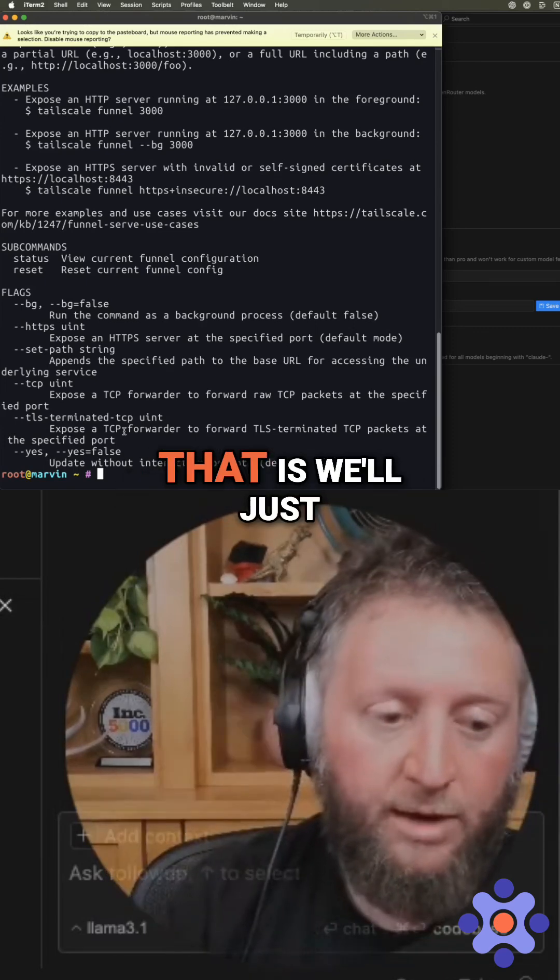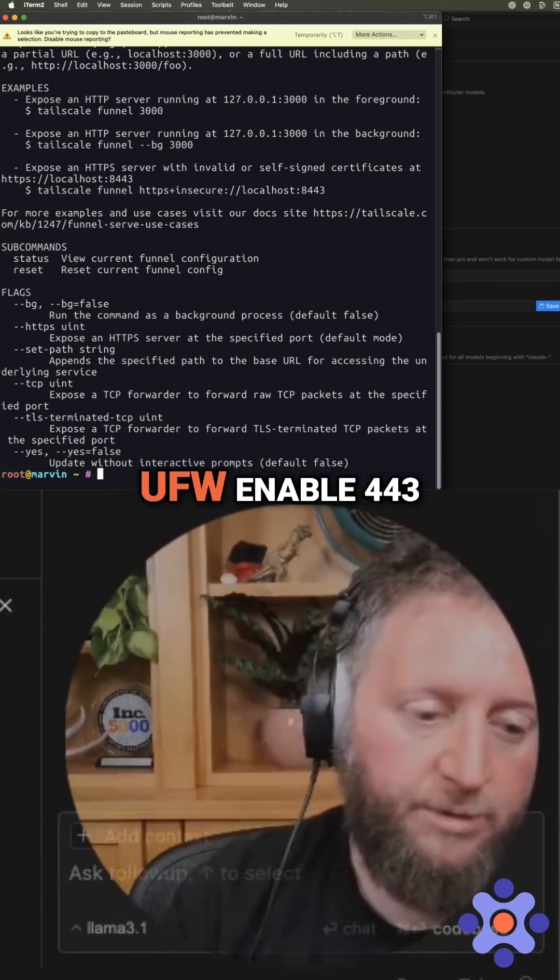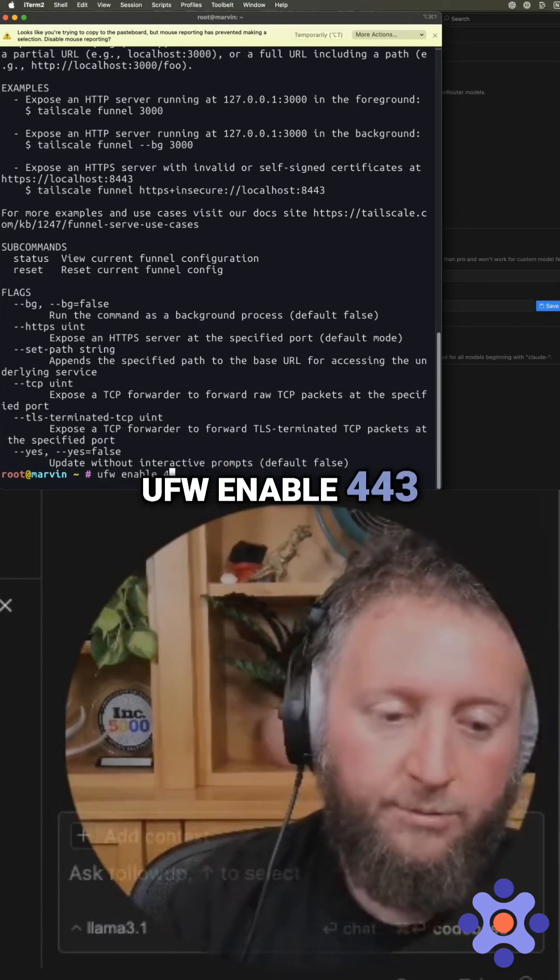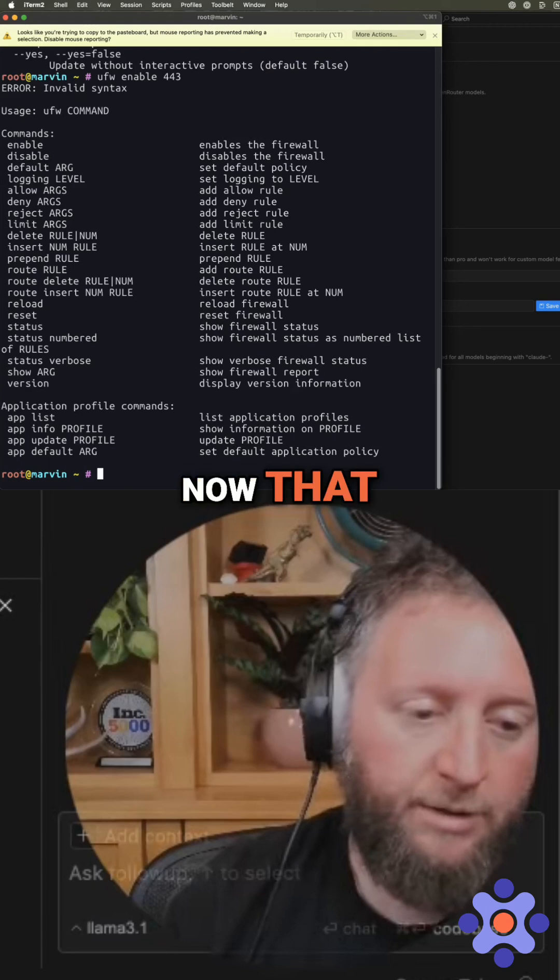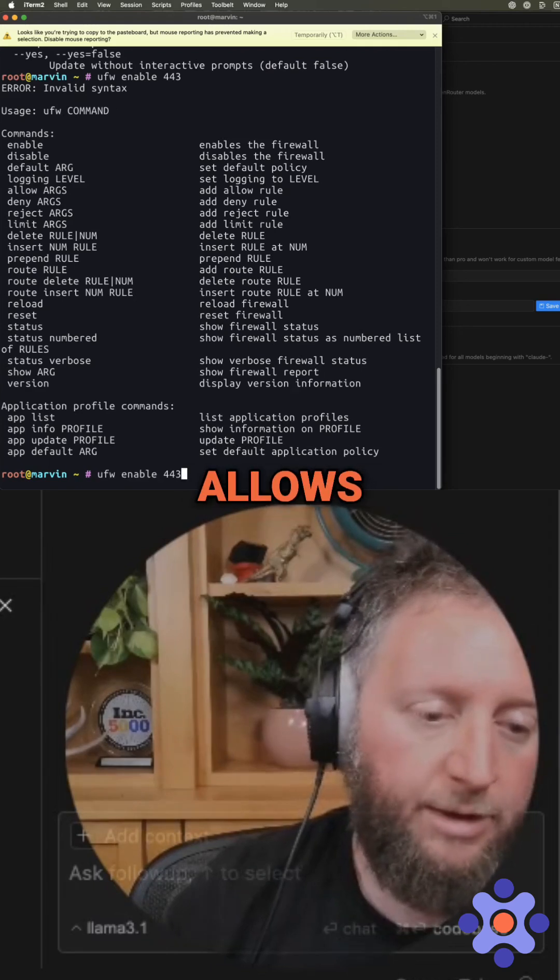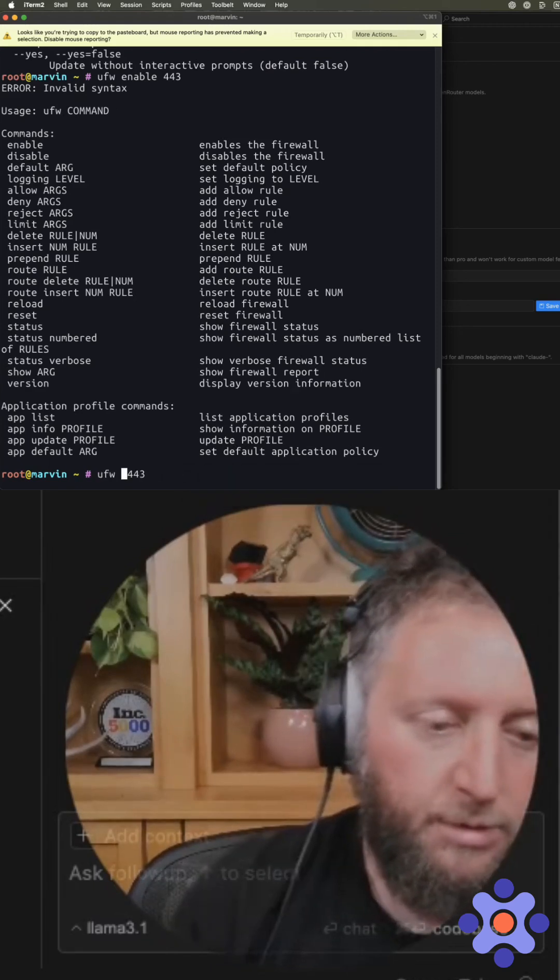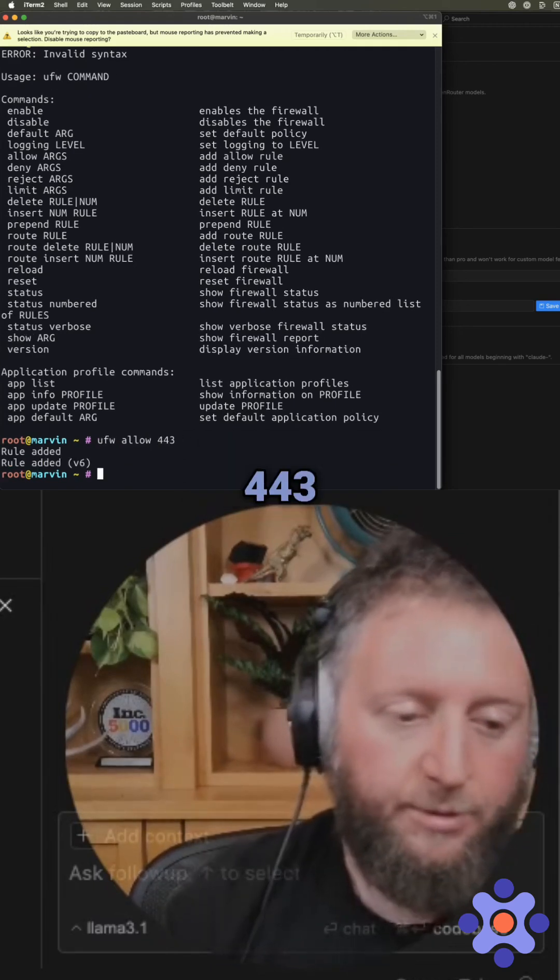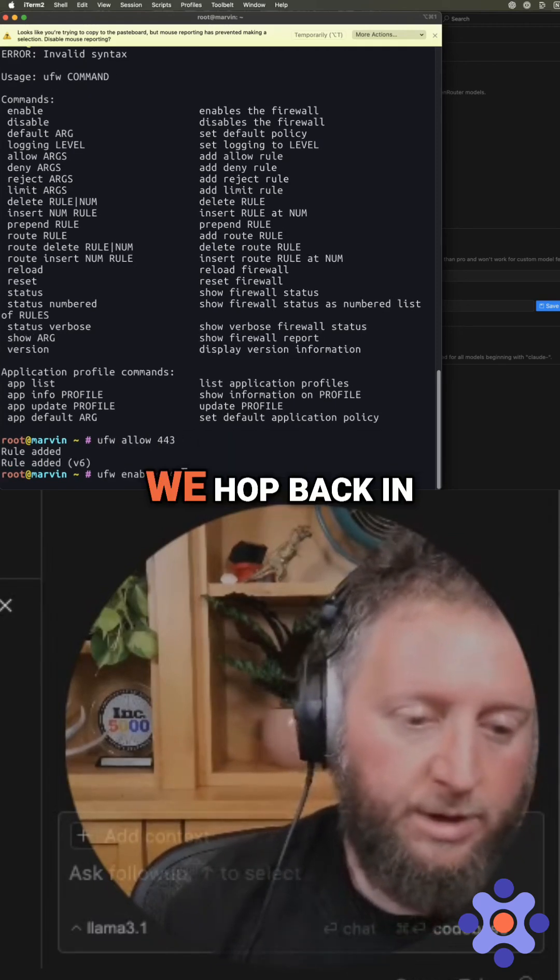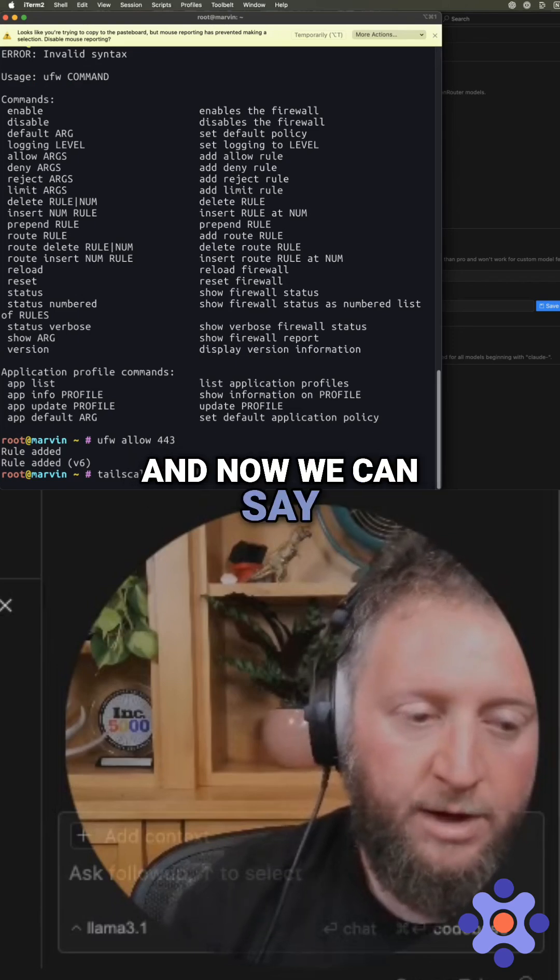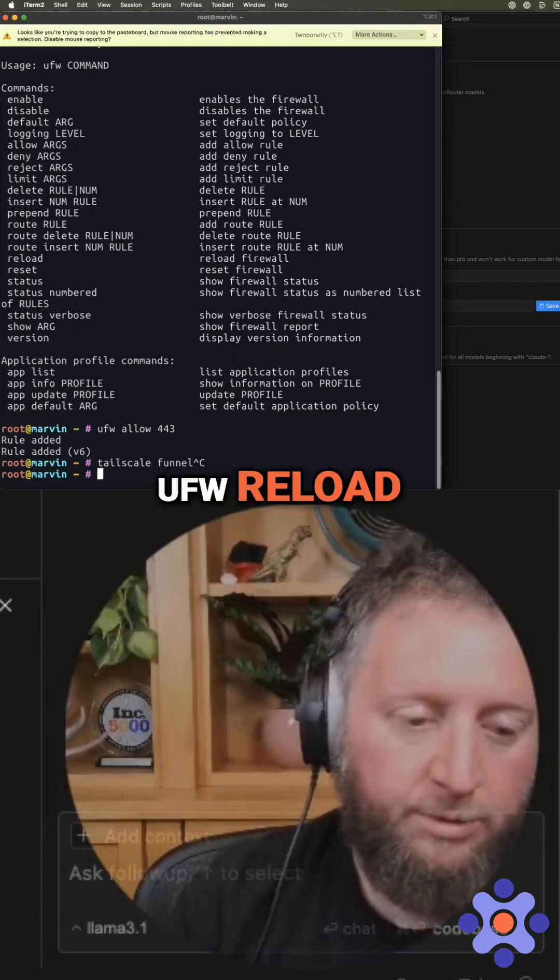And so how we want to do that is we'll just UFW allow 443. We hop back in and now we can say UFW reload.